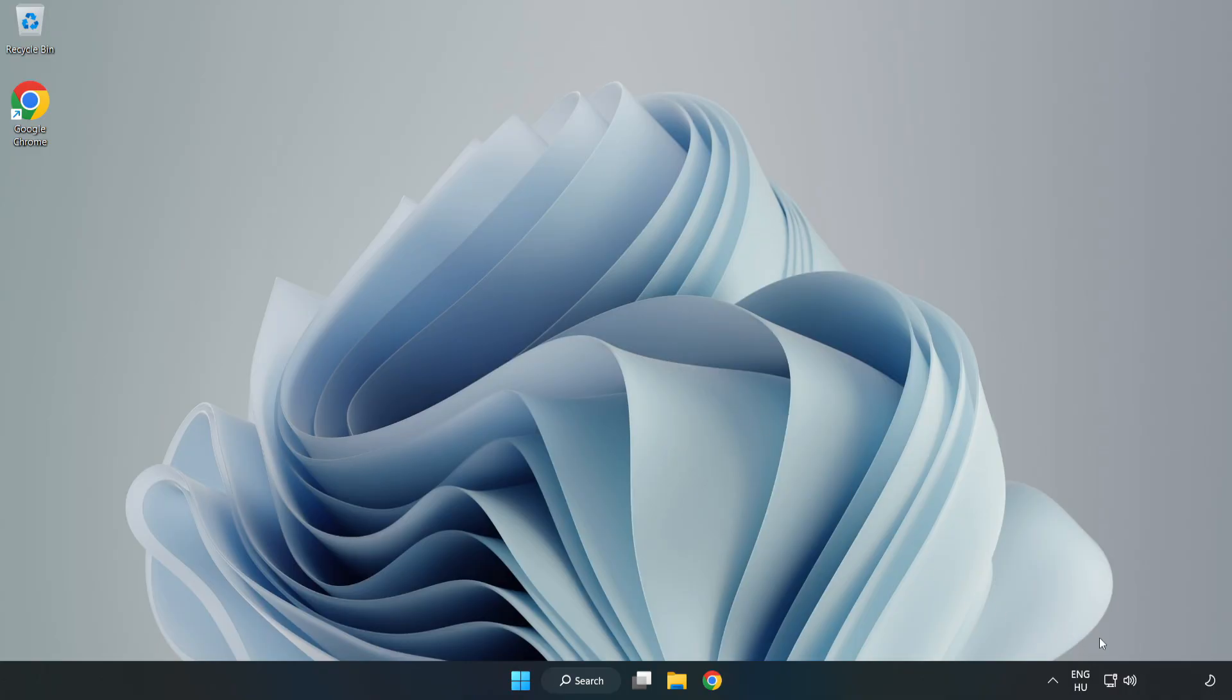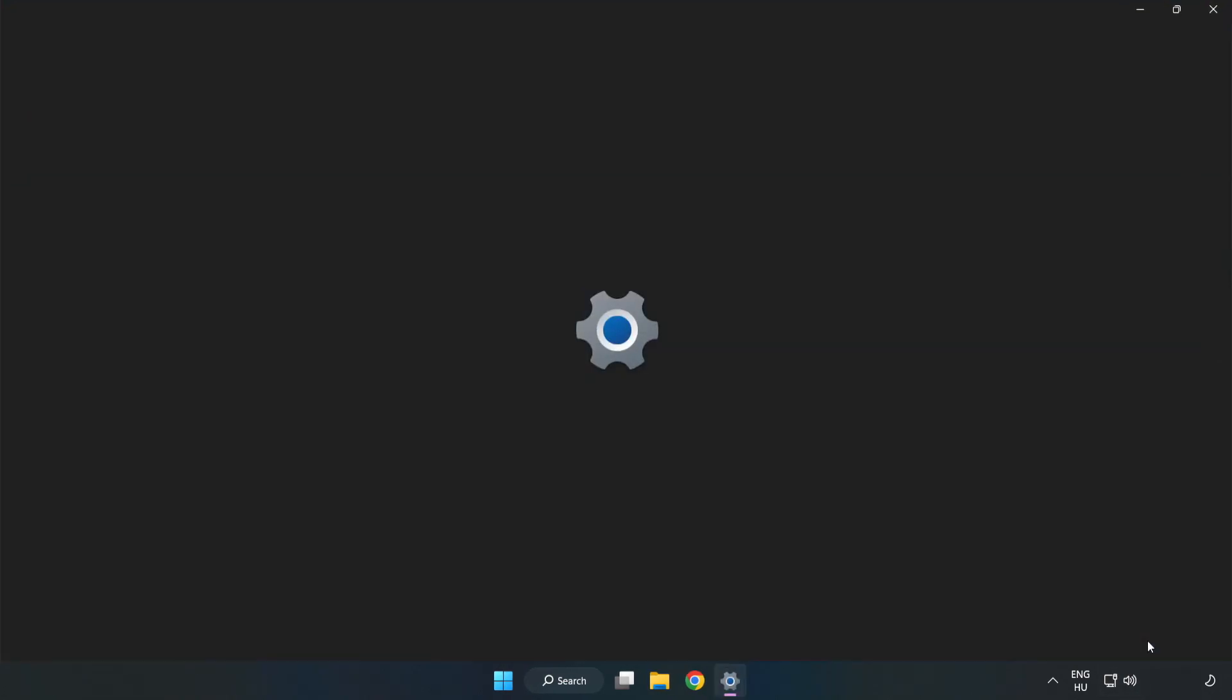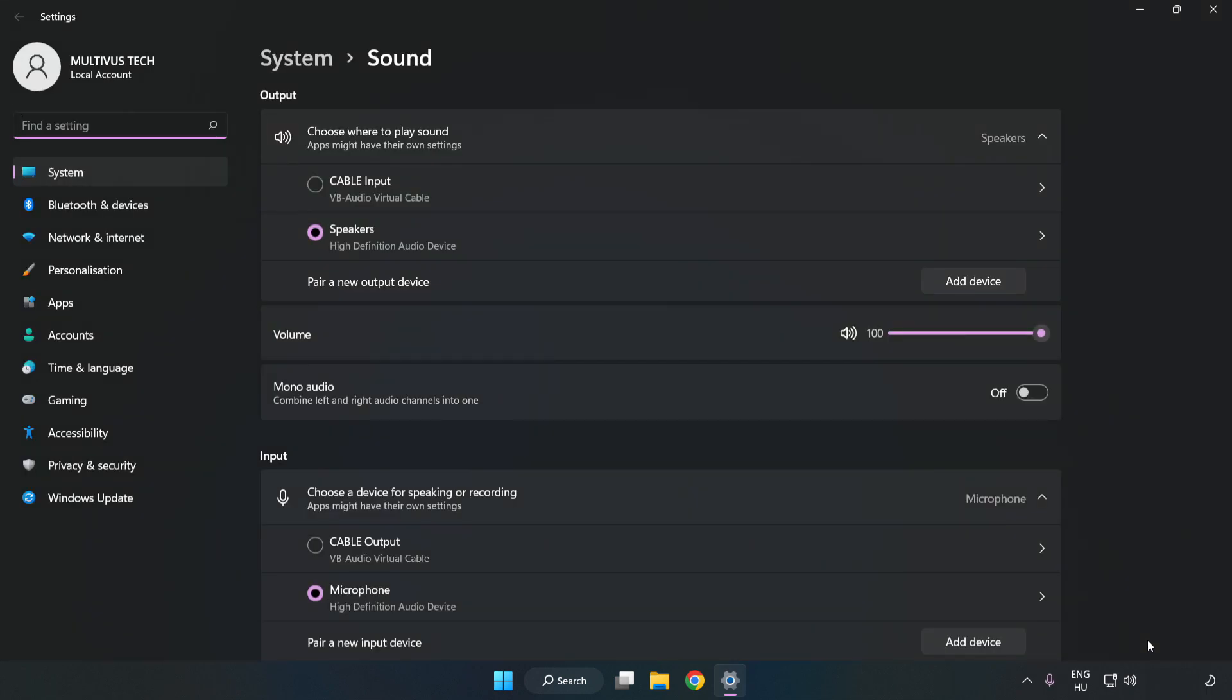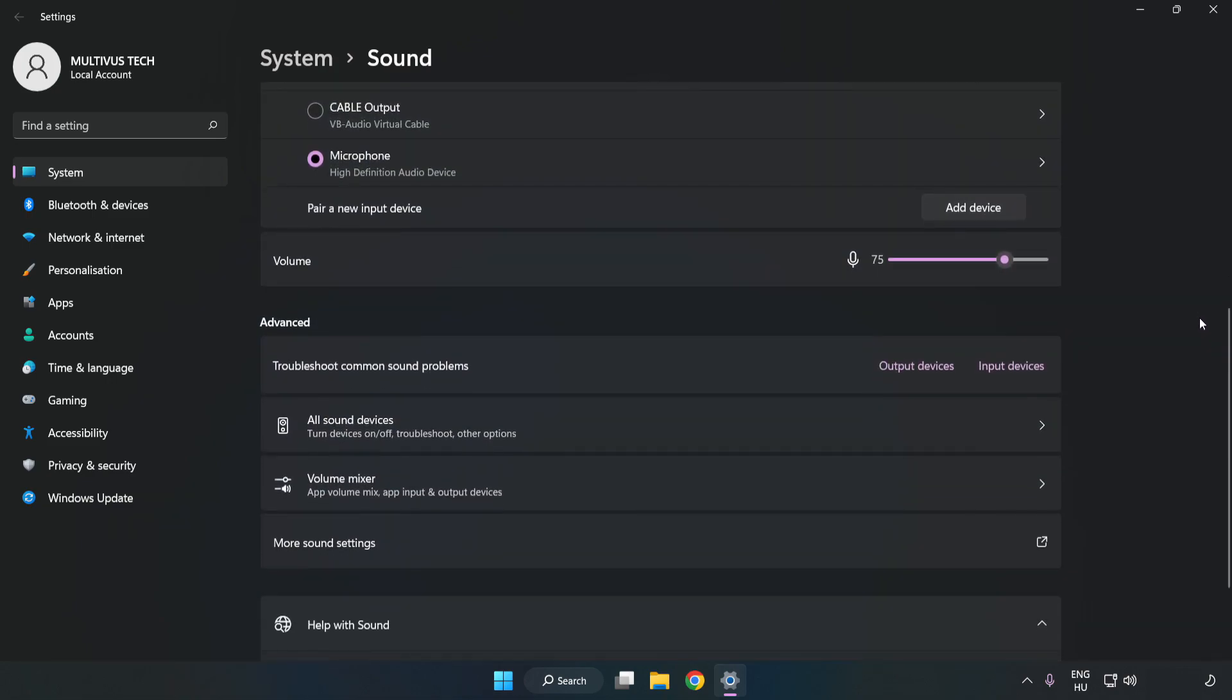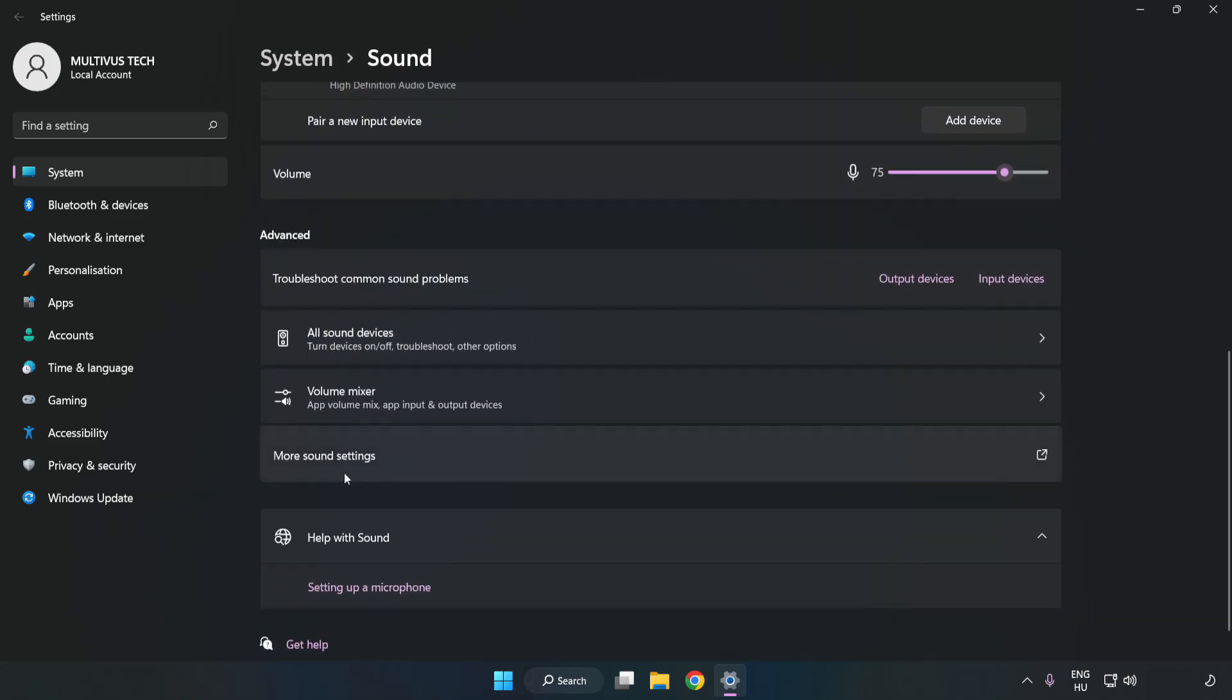right-click Sound. Click Sound Settings. Check Volume, scroll down, and click More Sound Settings.